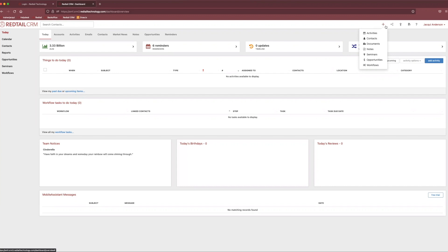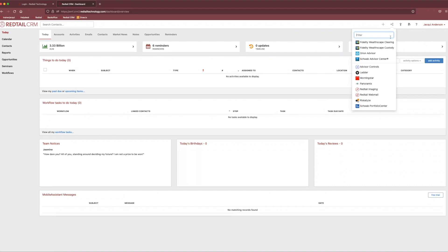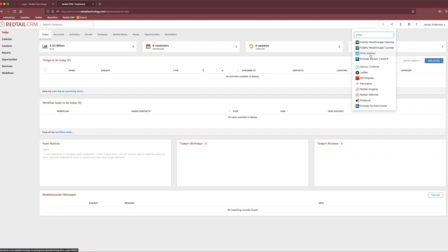Right next to that is our little three dots and some lines, little icon right here. This is our integrations tab. From here, you're able to access all of those wonderful integrations that you may be utilizing within the system. So like if you're utilizing Orion or Fidelity, you're easily able to click into those integrations and access that from this point.